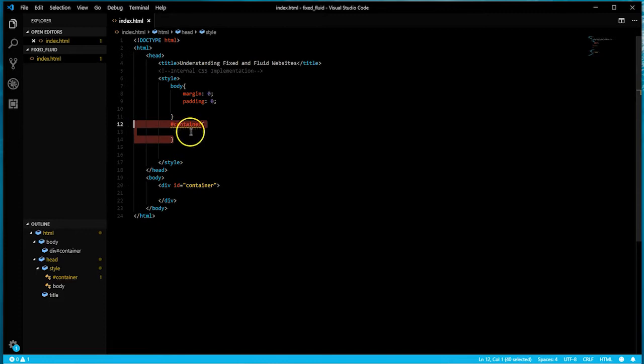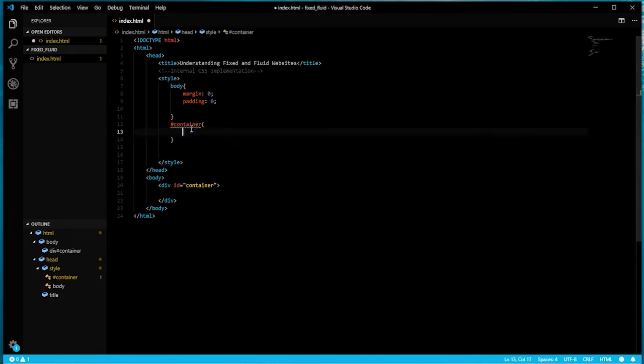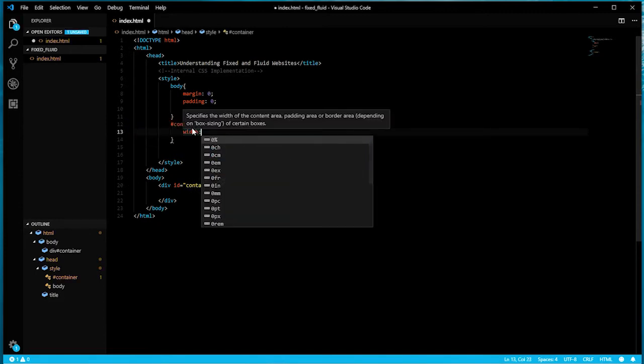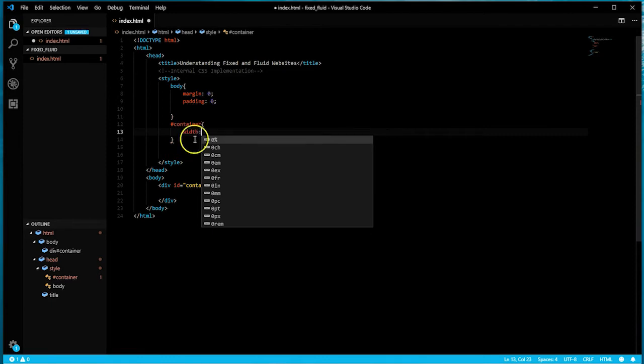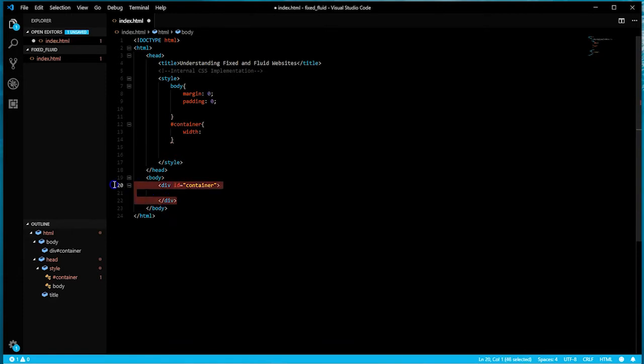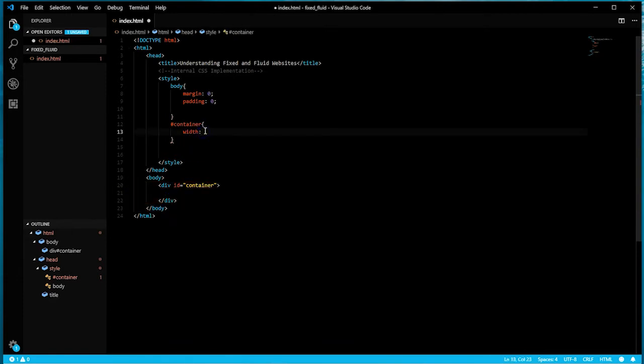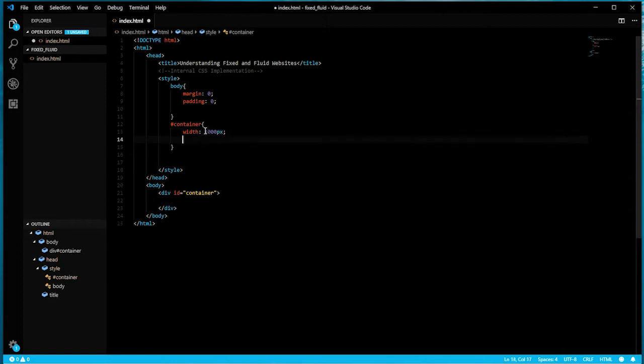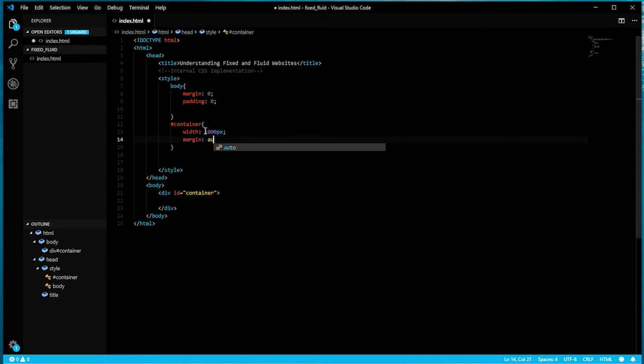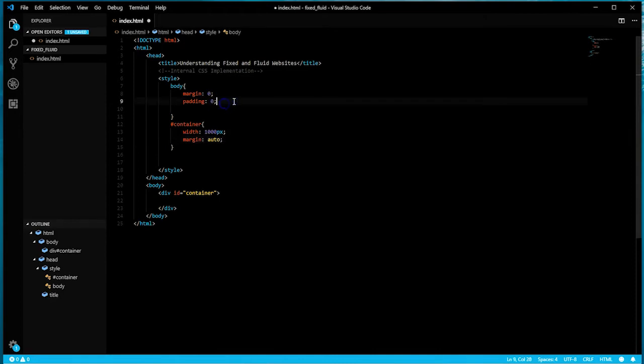Here I'm going to apply declarations for the container. I created the element div ID equals container to contain everything that gets visually rendered. I'll give it a width of a thousand pixels, then margin auto.